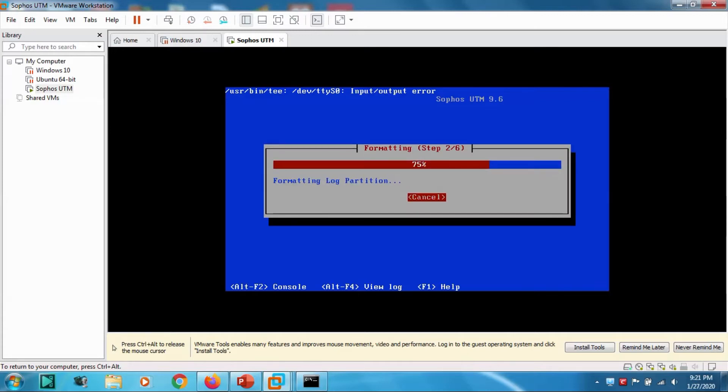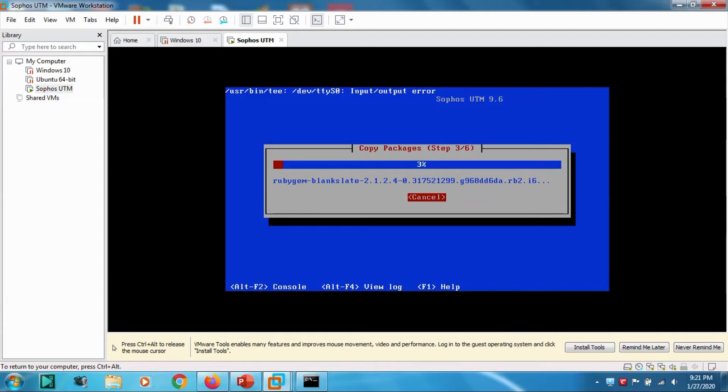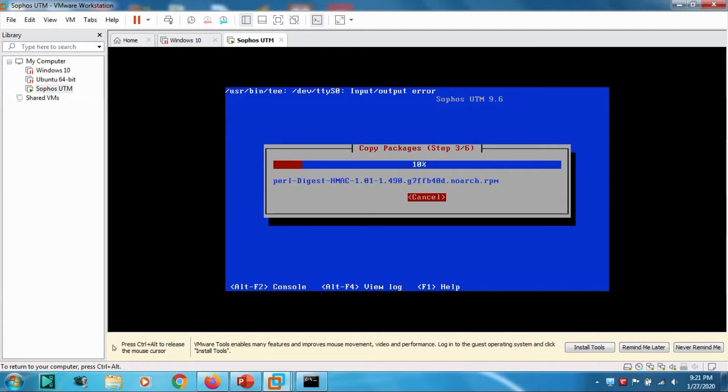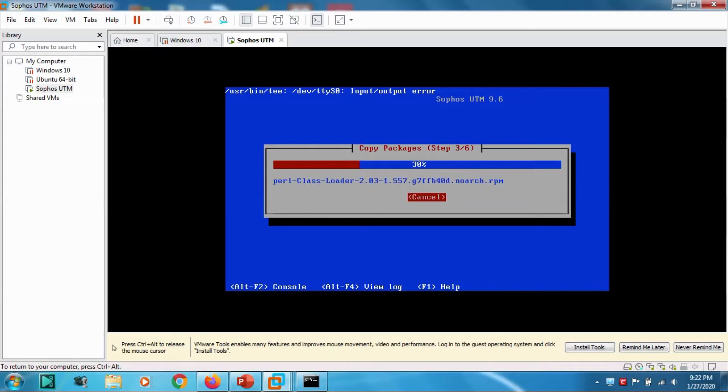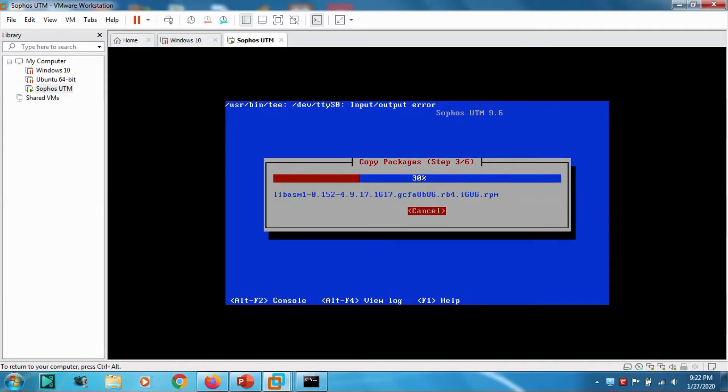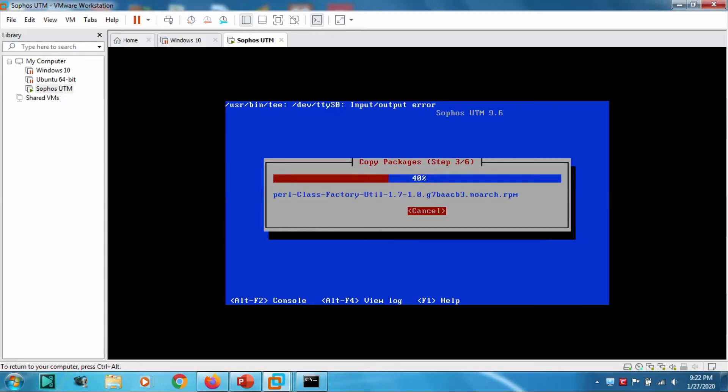Then it's proceeding through the steps. Sophos UTM, we are trying it on a virtual environment using VMware Workstation.